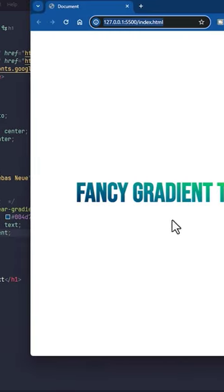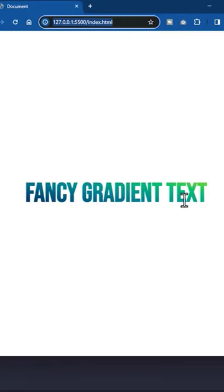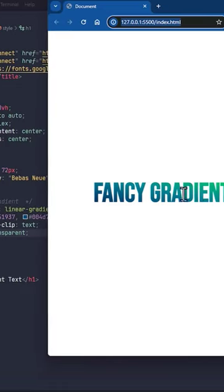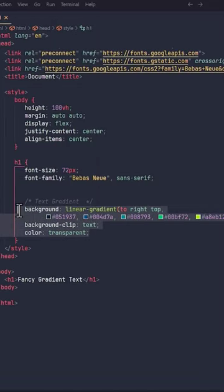That's it. Easy peasy. Thanks for watching. Subscribe for more tutorials like this.